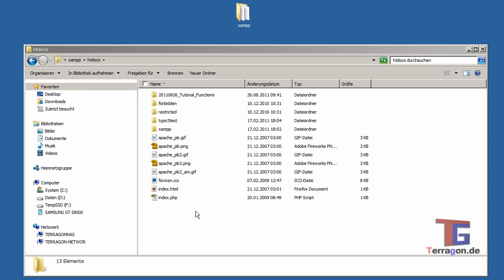You need the gd2 library, but in XAMPP this is included so we can start right away.